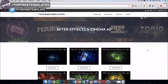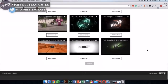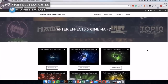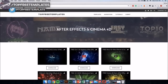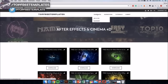I'll be showing you guys how you can download and edit After Effects and Cinema 4D intro templates. The first thing you want to do is download your template. The best way to find intros is to go to topfreetemplates.co.uk, where you can download any After Effects and Cinema 4D intros you want. Just go to the templates and select them.